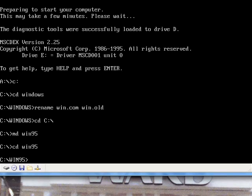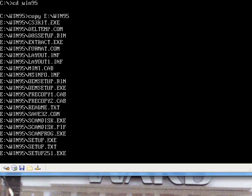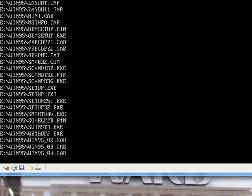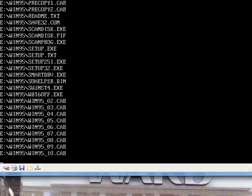Then we're going to change that directory we just created. Type in copy E, or whatever your CD-ROM drive is, win95. And see, there it is, it's copying the files now.